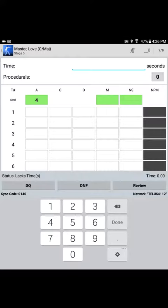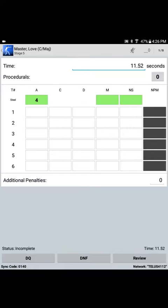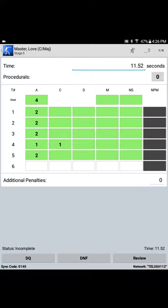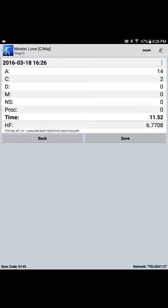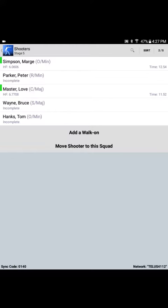They call Peter Parker to the line, but the range officer or the chief range officer selects the incorrect shooter from the squad list. Nobody's any the wiser. Peter Parker shoots. His time is correctly entered. Scoring detail is correctly entered: four steel, two alpha, two alpha, two alpha, alpha Charlie, two alpha, alpha Charlie. All of the required scoring hits have been satisfied, stage status is complete. We go to review those scores. Tablet gets turned around. Peter Parker takes a look at the scoring summary: 14 alphas, two Charlies, all in 11.52 seconds. Peter Parker, who is Spider-Man by the way, is ecstatic with that pass and can't wait to press save and commit those scores to the match. We're now returned to the squad list, and the range officer now notices that it was Peter Parker that just shot, but it's indicating that his pass on this stage is incomplete. Uh-oh. The scores were attributed to the wrong shooter — they were attributed to Love Master instead of Peter Parker.